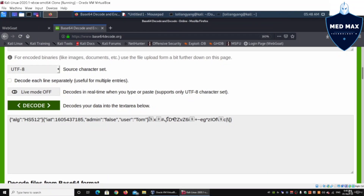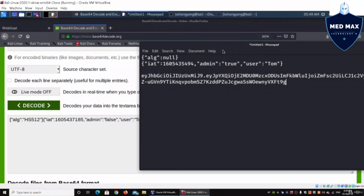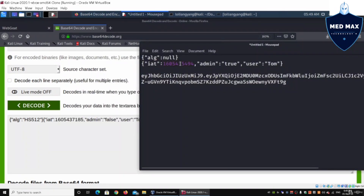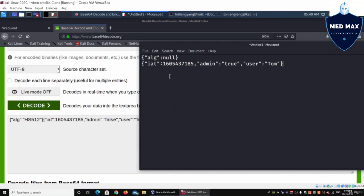There is a way to remove the algorithm entirely, which also removes the need for a valid signature. This is the algorithm confusion or 'none' attack. We go back and set the algorithm to 'none'. We copy the IAT value from the payload, and modify the payload to set admin to true and keep the user as Tom. We will now encode each part of this forged JWT.